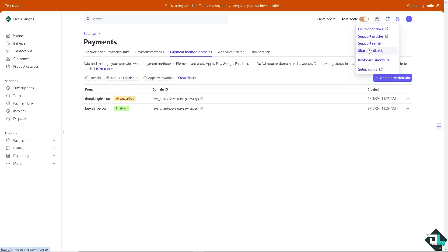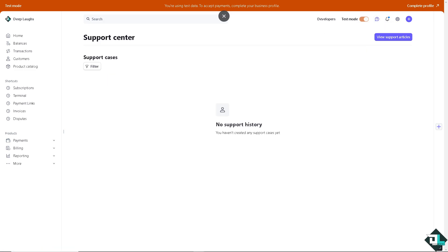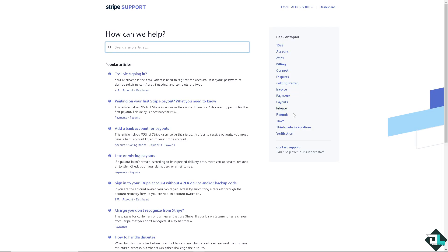go to the help section. Click on the support center because we need some intervention from the support staff. Click the view support articles. And from here, click on the contact support.